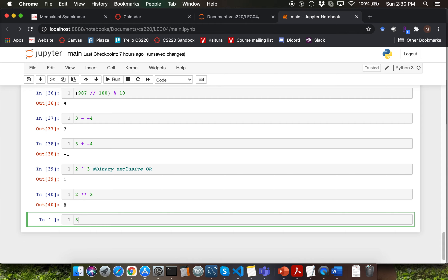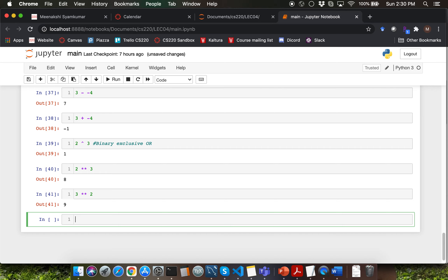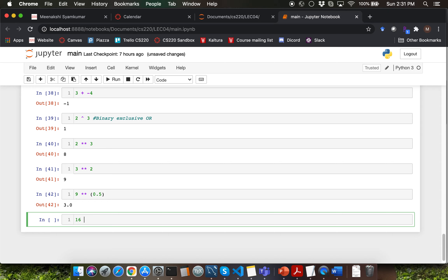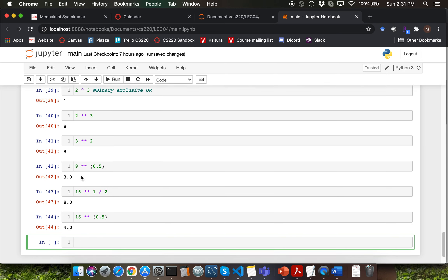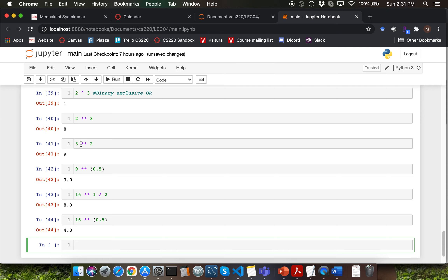Another example of exponent would be 3 to the power 2 — you're going to get 9. What if you want to take a square root? You can say 9 to the power 0.5. An equivalent of this would be saying 16 to the power 1 divided by 2, which is the same as saying 16 to the power 0.5. Notice the difference in terms of the data type: whenever you square an integer you're always going to get output as an integer, but whenever you take the square root of an integer you're always going to get a floating point type as your output.